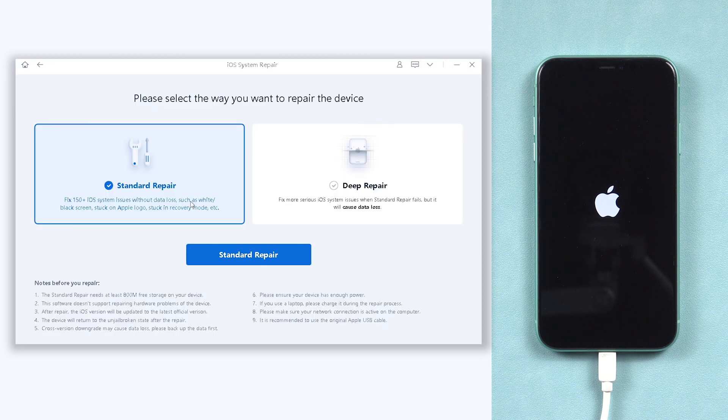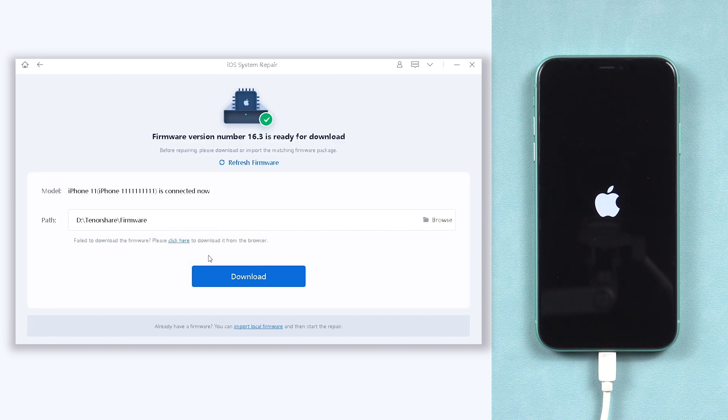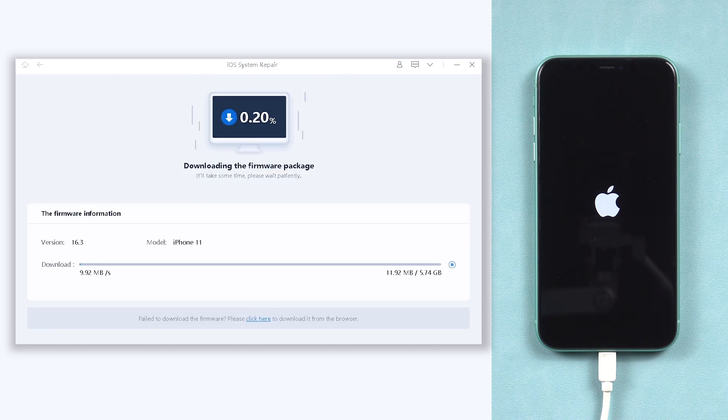Click the green start button. Choose standard repair. Here it will require you to download firmware to repair your iPhone 11. Click it.